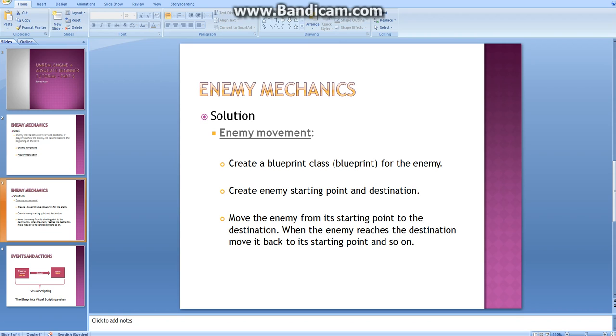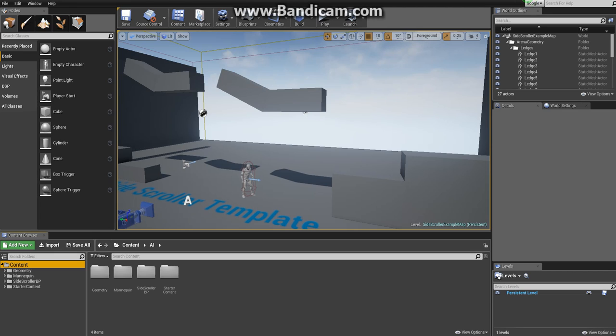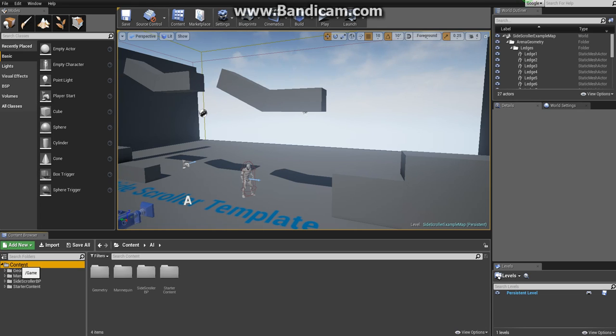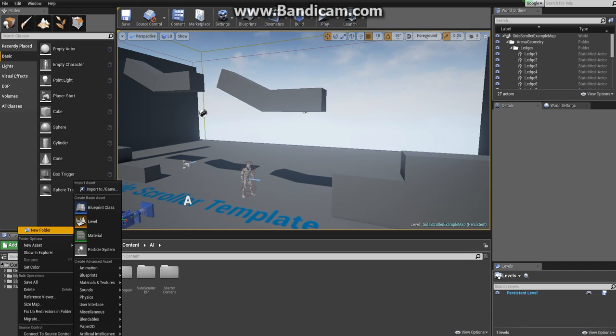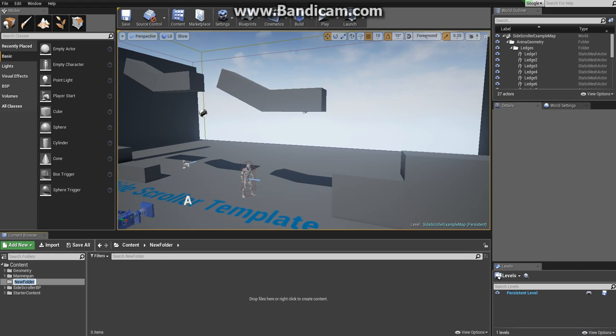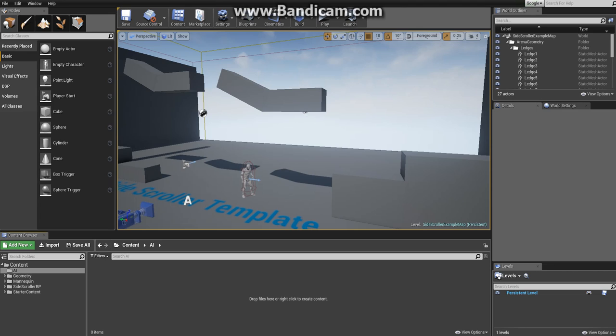Let's get started. Go ahead and open the side scroller project that we created previously. First we'll create a new folder, so go to the lower section below the viewport called the source panel, right click on the content folder and click on new folder. Call this folder AI. I recommend you always create new folders for the content that you create and separate them as standard practice - this will be very helpful when your projects start getting more complicated.